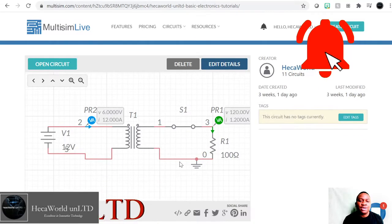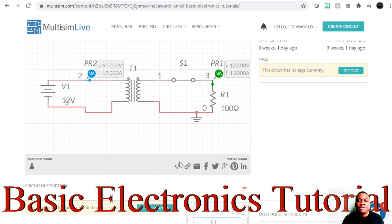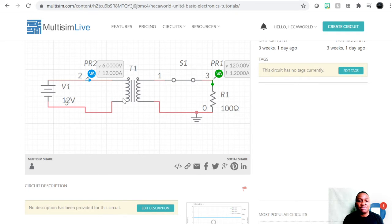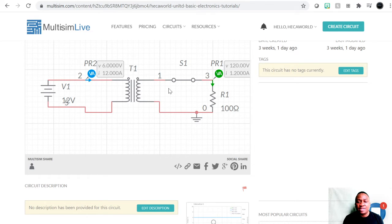Hi ladies and gentlemen, welcome back to my channel. Today we are going to finish the tutorial on transformers. Let's just review what we had last time. We had a transformer with 12 volts on the primary side and 120 volts on the secondary side. We established that this is a step-up transformer — you supply 12 volts and on the secondary the voltage increases by 10, so the step-up factor is 10.